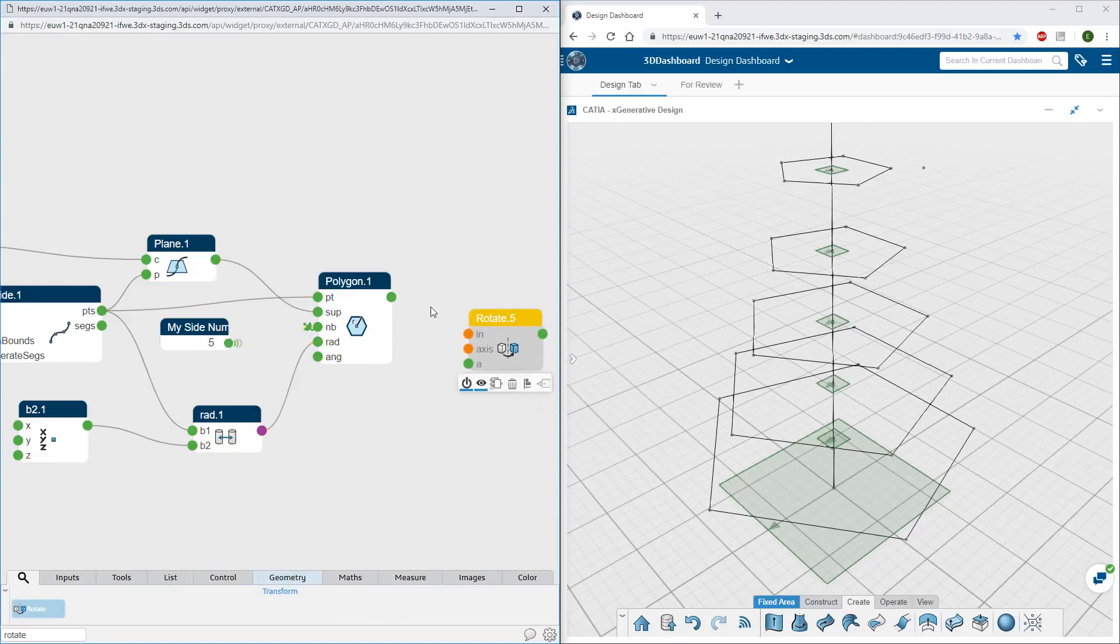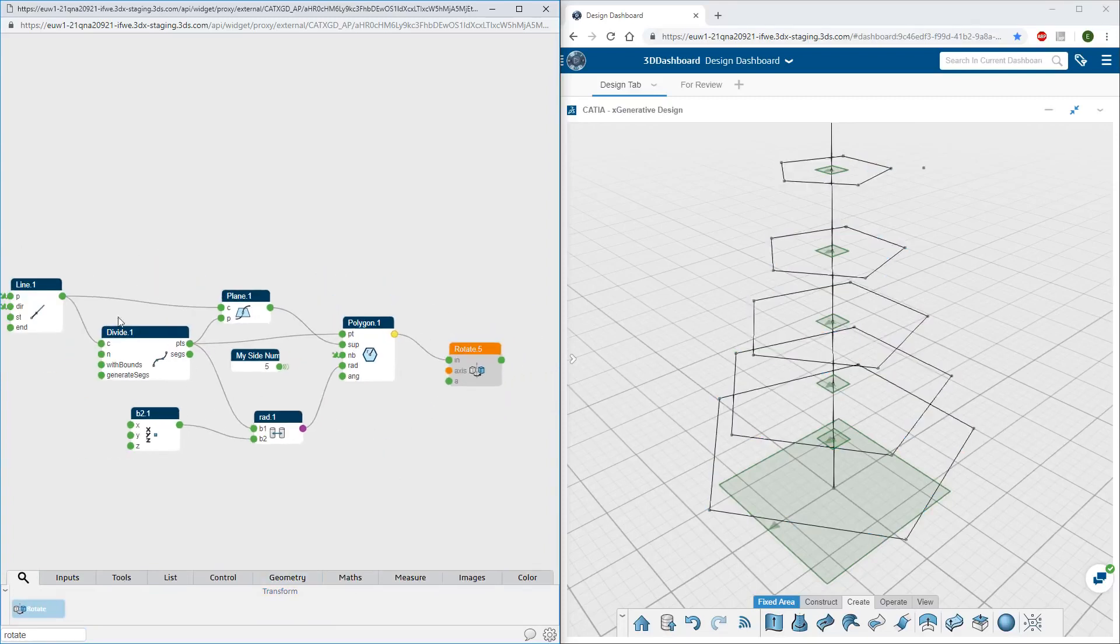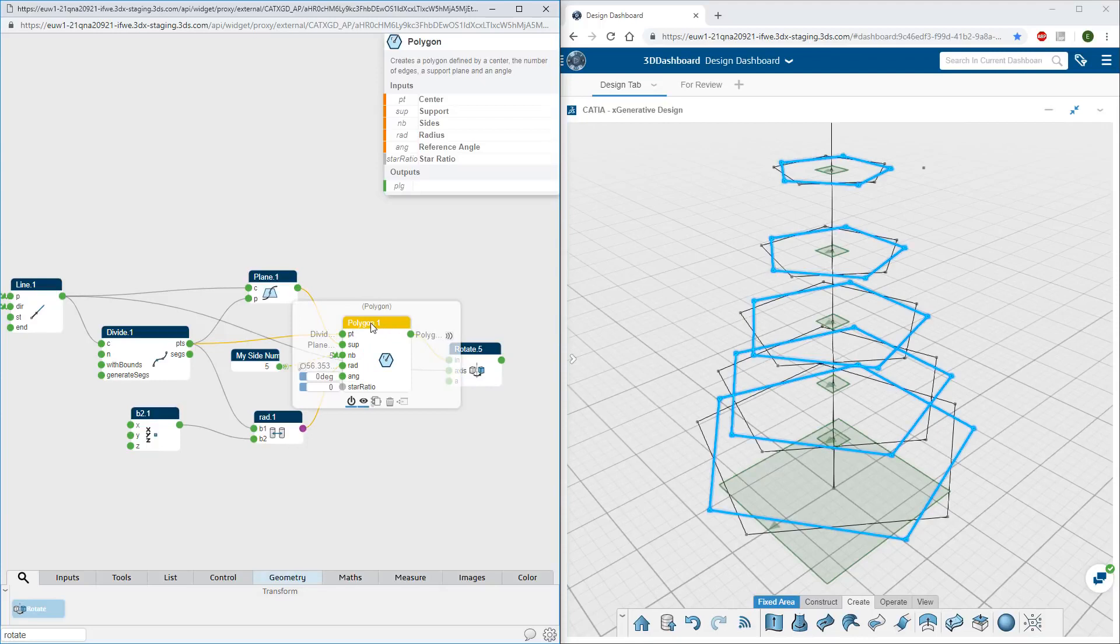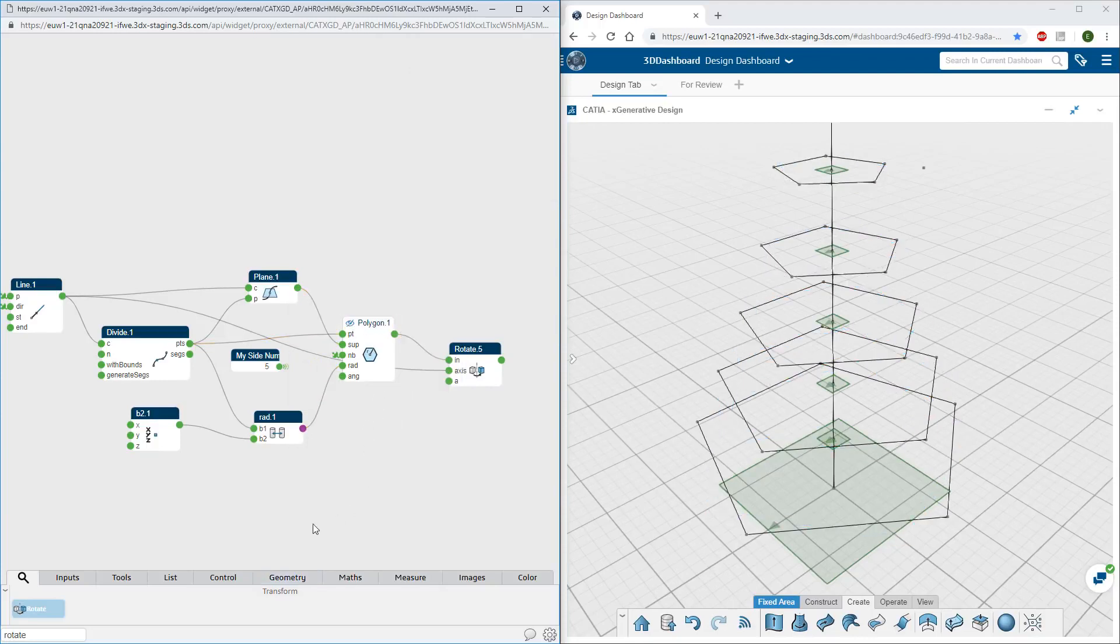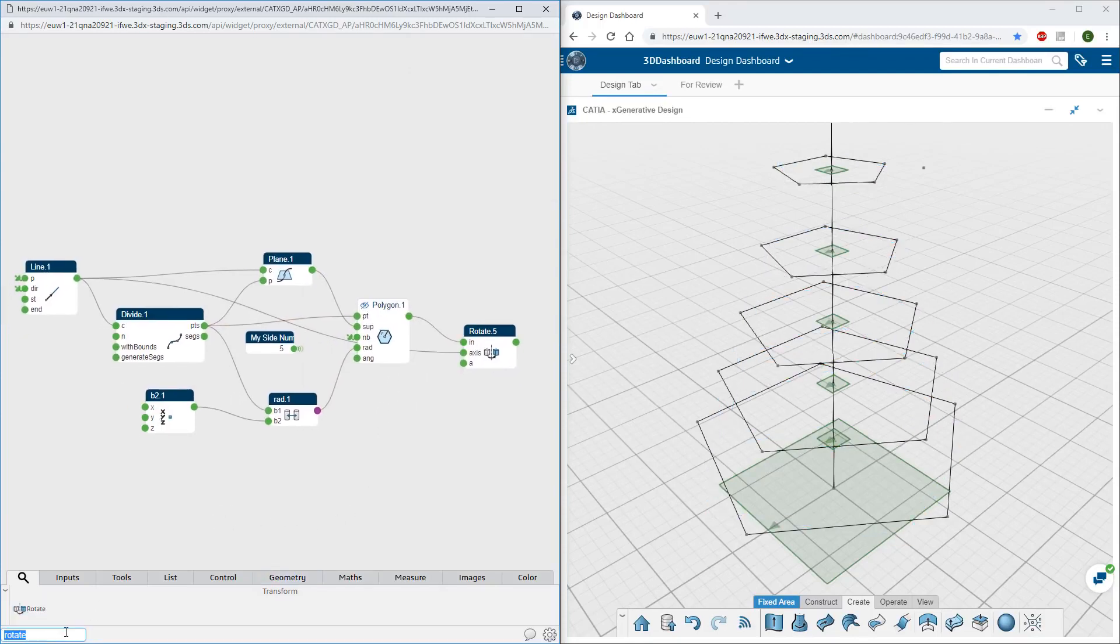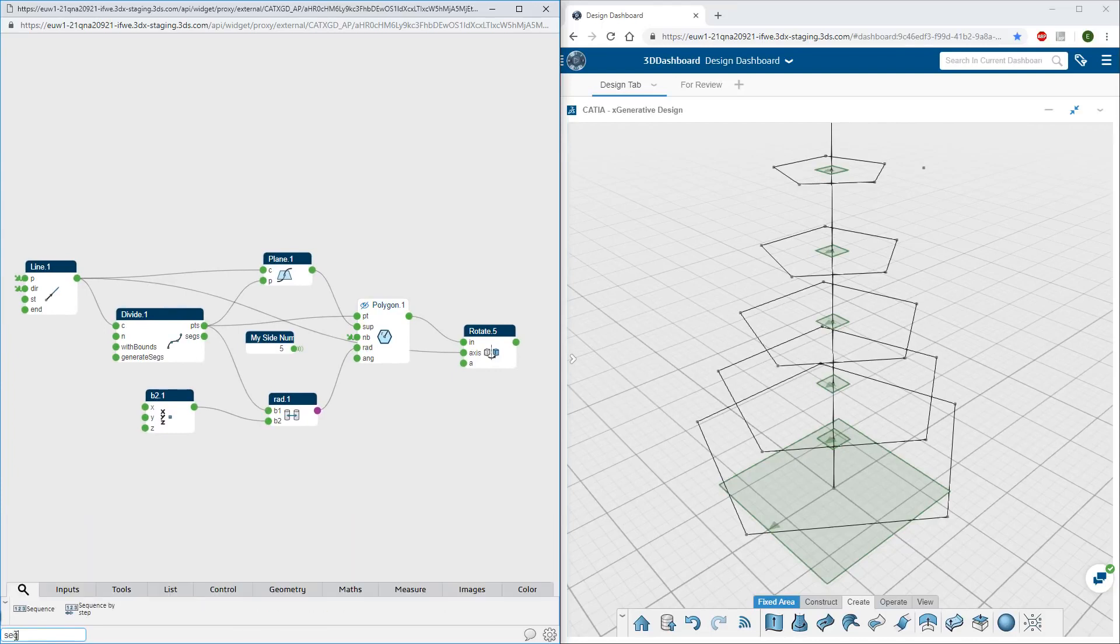You can continue modeling with nodes representing operations whose inputs and outputs are easily connected to each other. In this example, a list of angles is created to rotate every polygon gradually around a central axis.